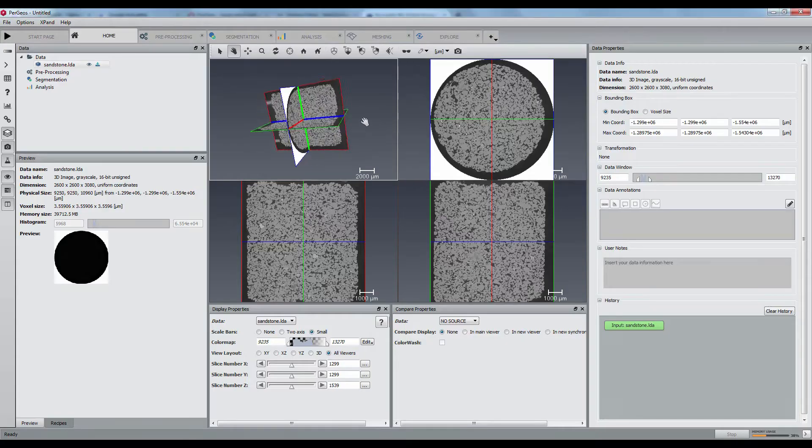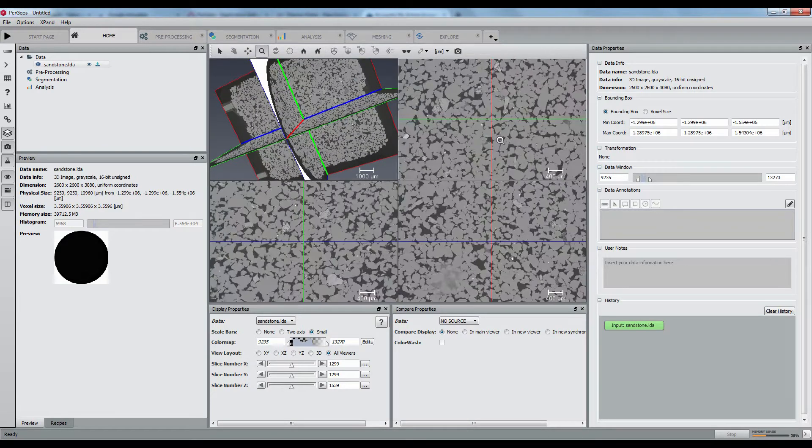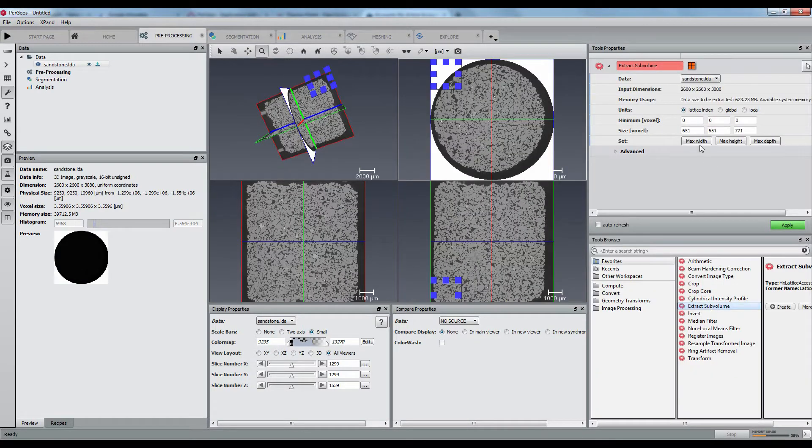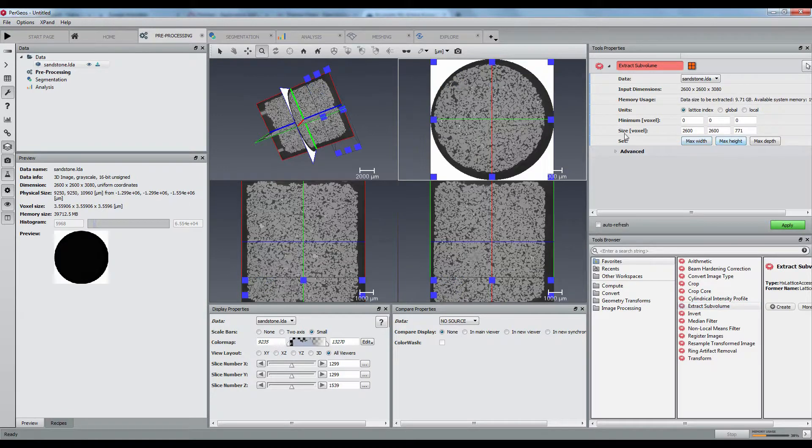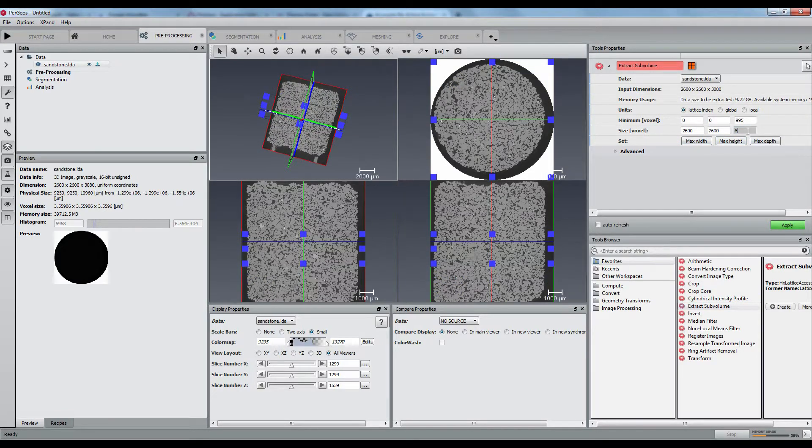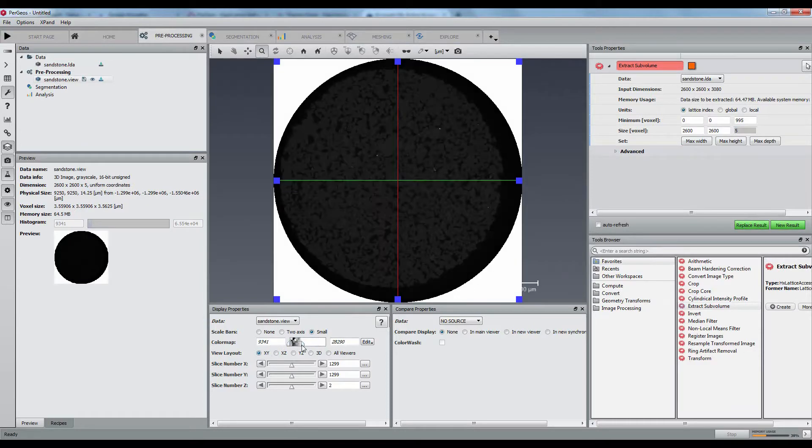I will explain here how Pergeos can segment and separate the grains of a 40 GB dataset using only a small amount of memory. Let's first create a recipe based on a few slices of the volume.